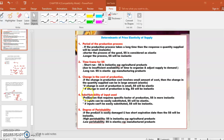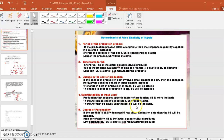Substitutability of input use: production that requires a specific factor of production, supply is more inelastic. If input can be easily substituted, supply will be elastic, but if input cannot be easily substituted, supply will be inelastic.